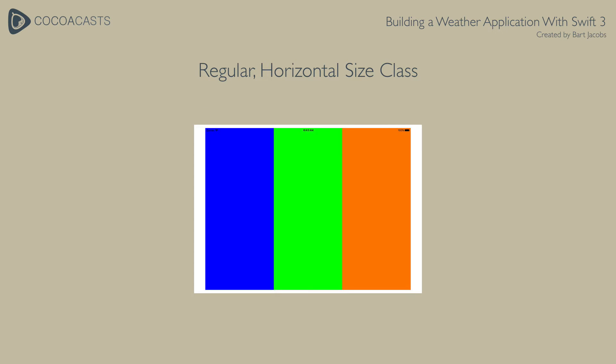On devices with a regular horizontal size class, for example iPad Pro, these views are presented side by side. To accomplish this we make use of a collection view.